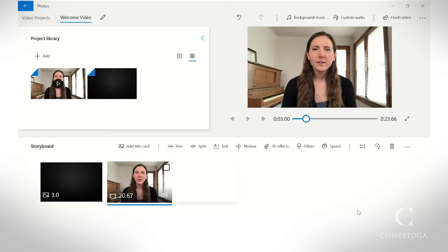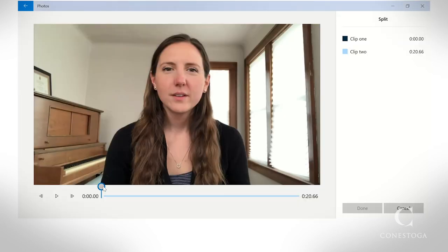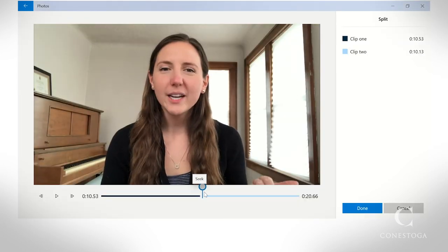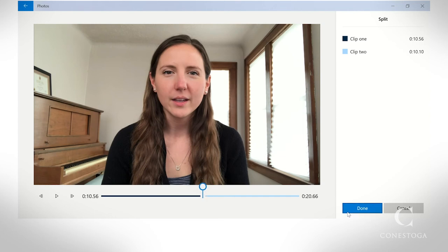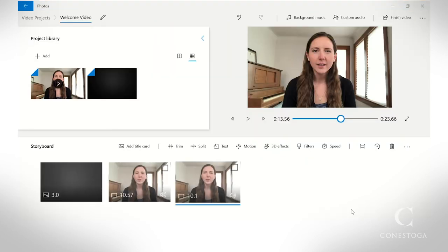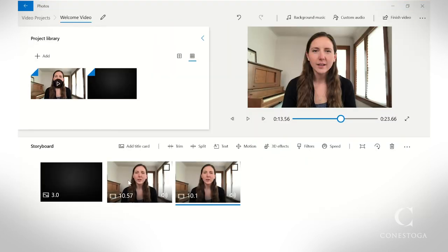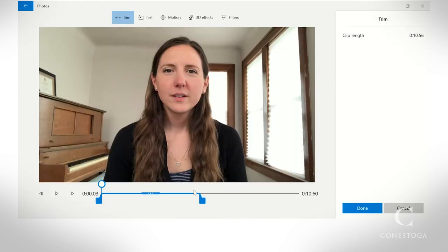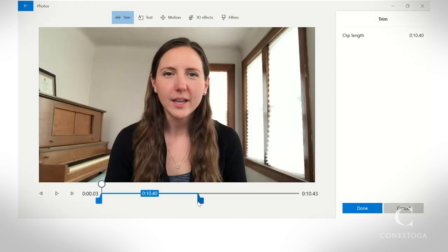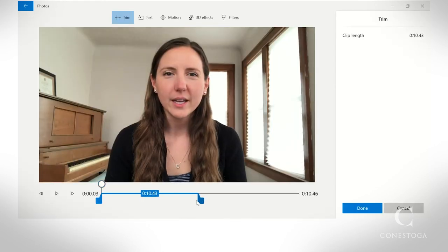If you want to cut out a section in the middle of a clip, select the clip and hit Split. You will now have two clips in your sequence. Navigate to the trim bar on each clip and adjust the timing to your liking.